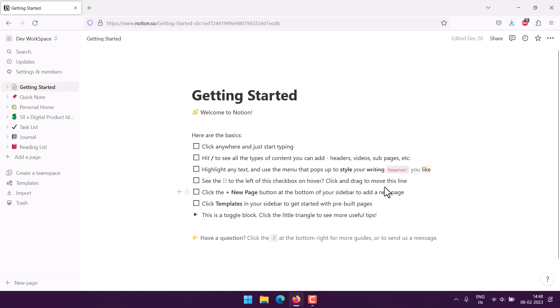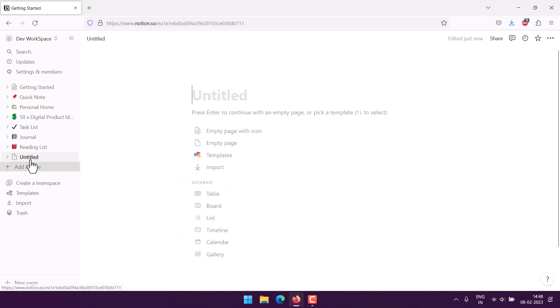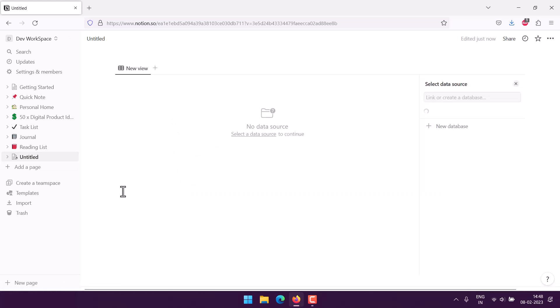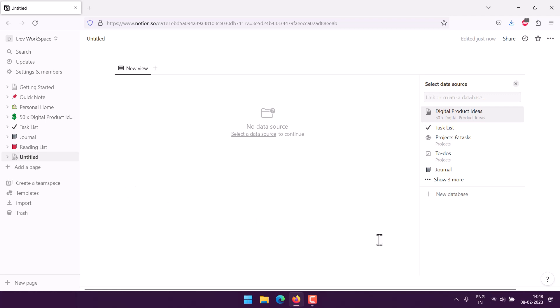Okay, so let's take a look at how you can create an employee reimbursement tracker in Notion. We'll start with an empty page and here we will add a table as a database. Currently we don't have any data source.